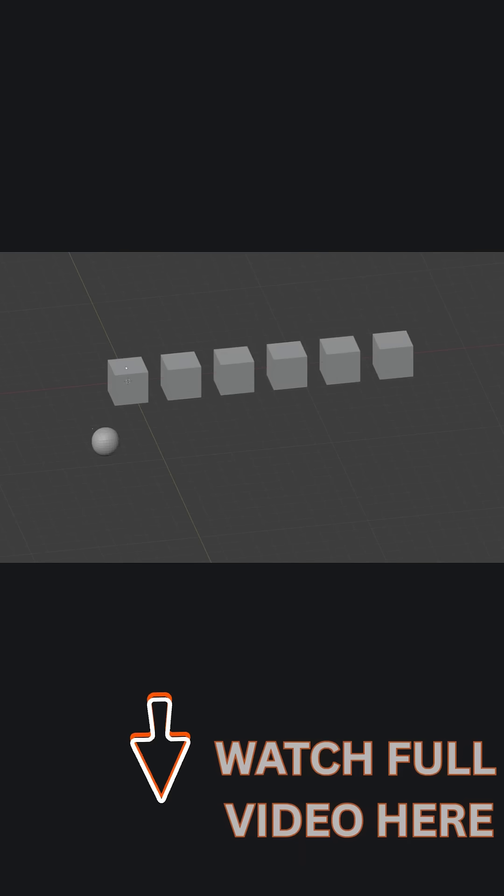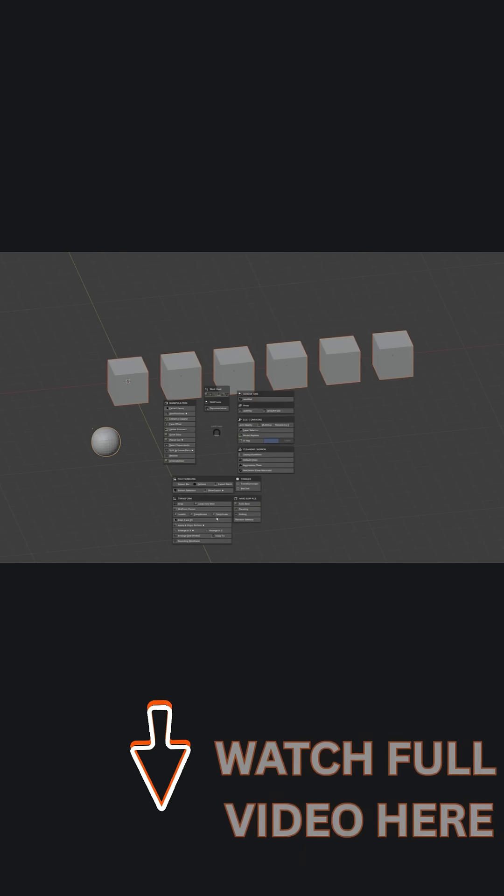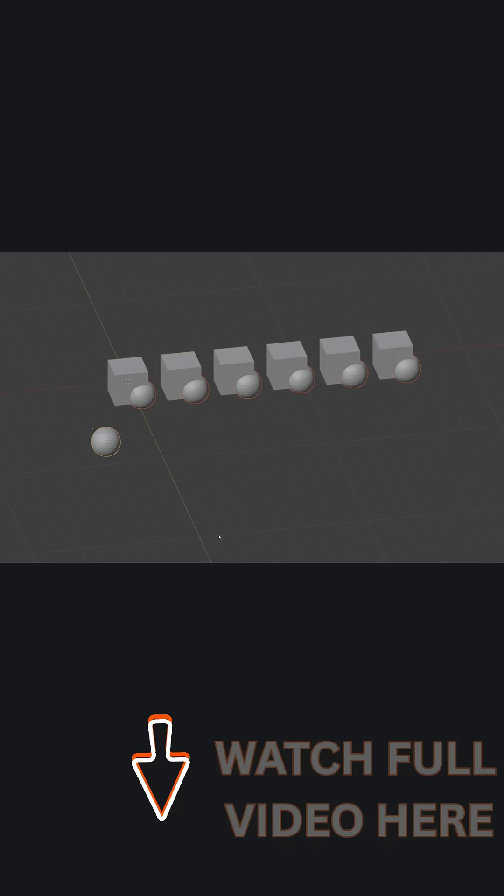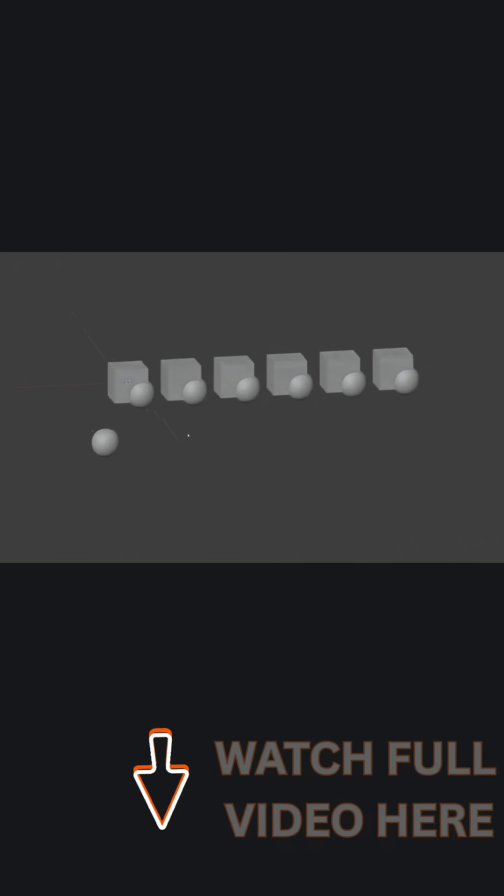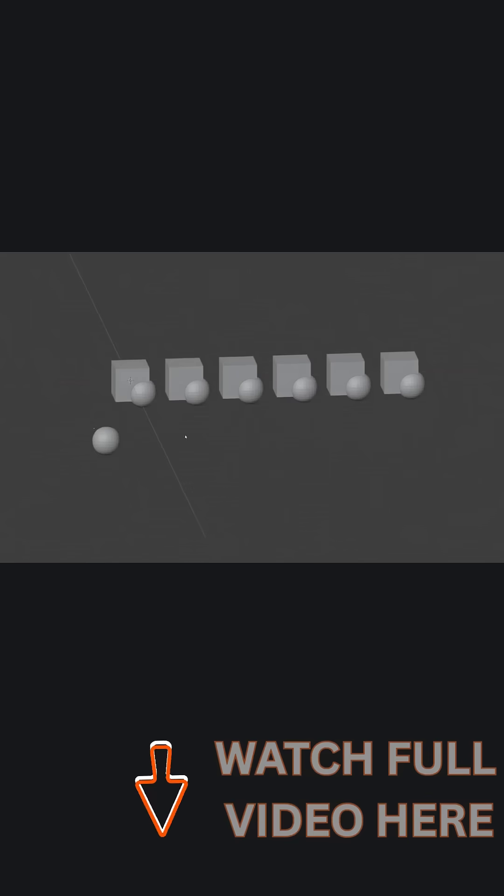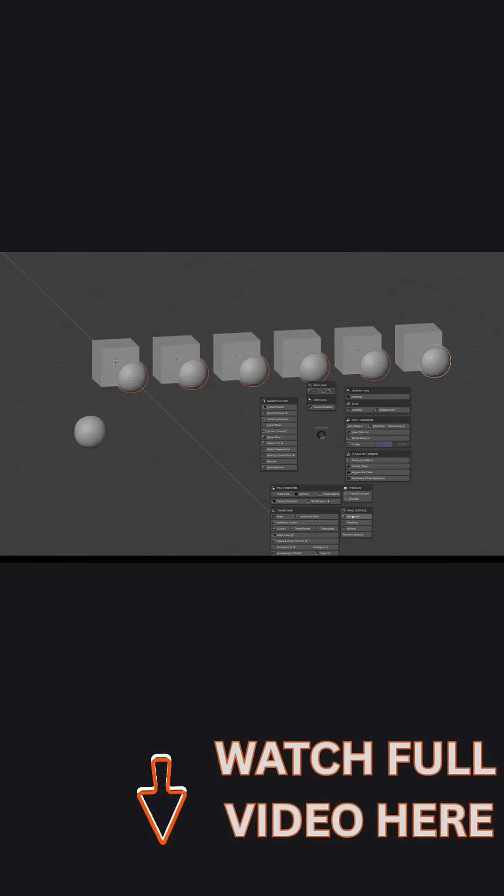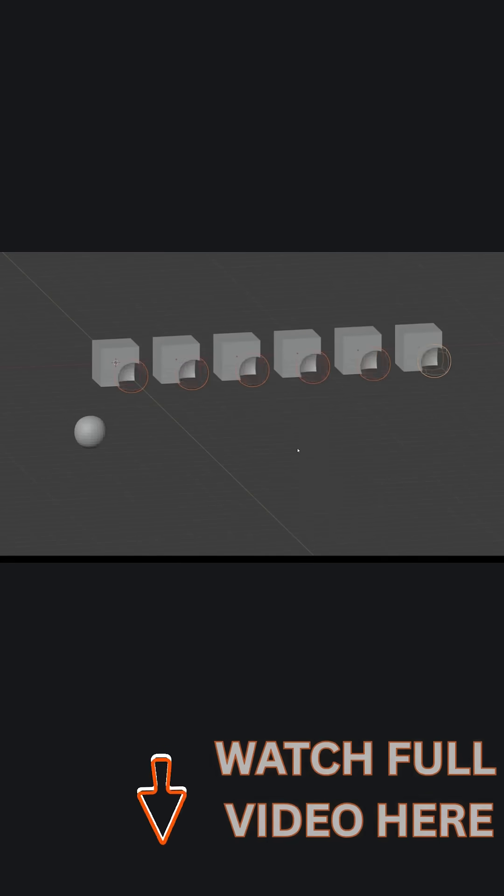For example, say you want to duplicate an object into many others or perform a quick boolean cut. Instead of manually doing it step-by-step, the add-on has one-click operations like the Copy to Duplicator and the Audible tool for booleans, which work in a painless way.